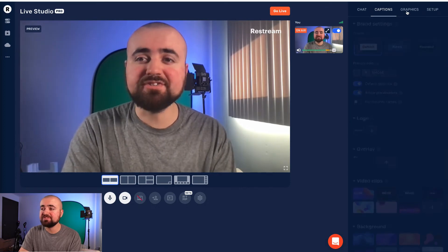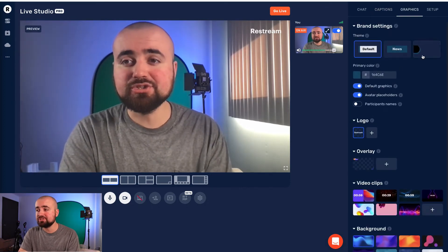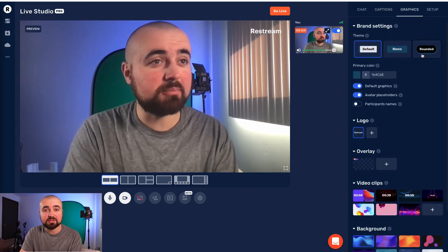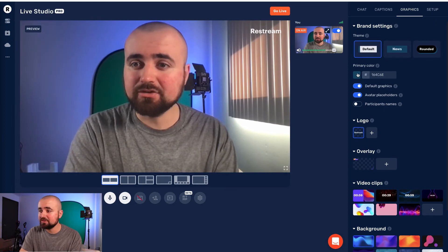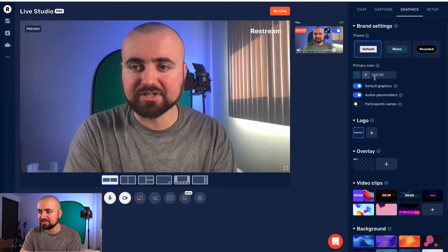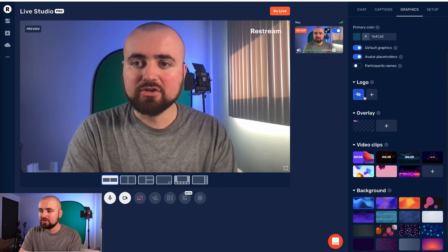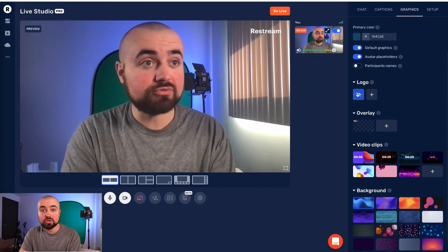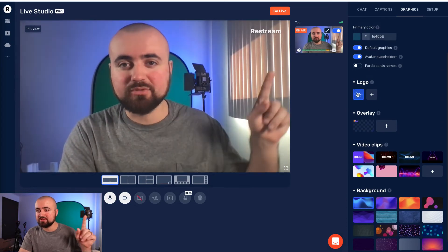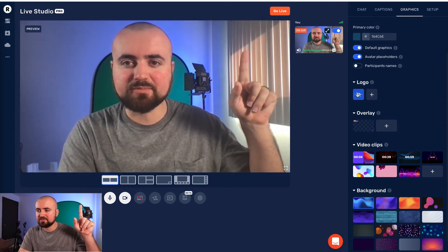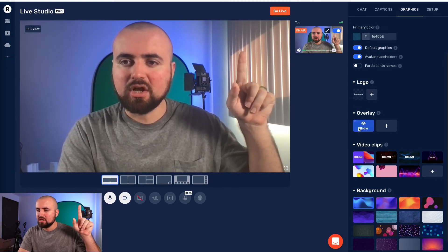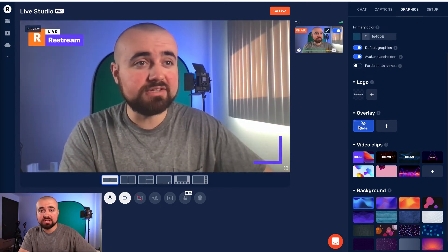Next, we have the graphics section. So here you can actually choose the theme of how the text is going to pop up on the screen. You can also change the colors here and all those settings. You can also add logos if you want, which I right now have the Restream logo up right here, but I can make that disappear if I wanted to.